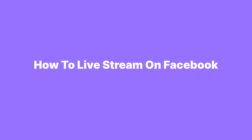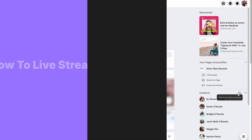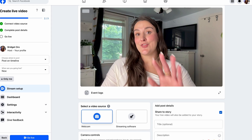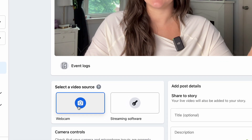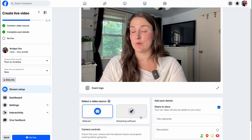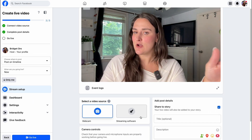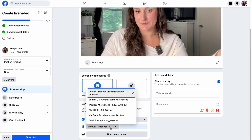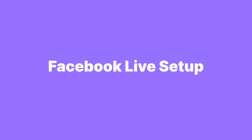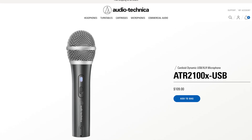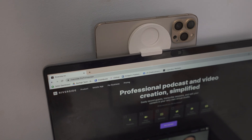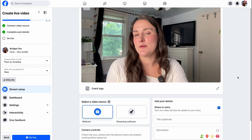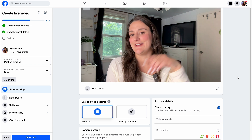If you want to know how to live stream on Facebook organically, this is really simple. Under your status, just press live video and select go live. The first thing you'll do is select your video source — either your webcam or an external streaming software. You can select what camera and microphone you're using. A good cheap setup is the ATR 2100X microphone, and you can use your phone as an external webcam using a program like Continuity Camera.